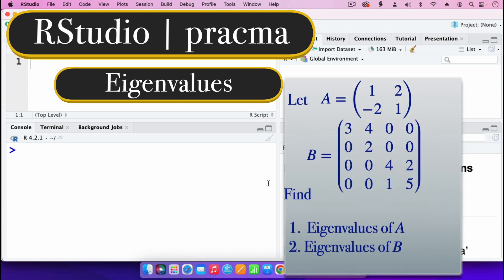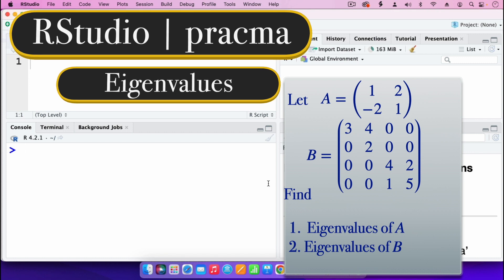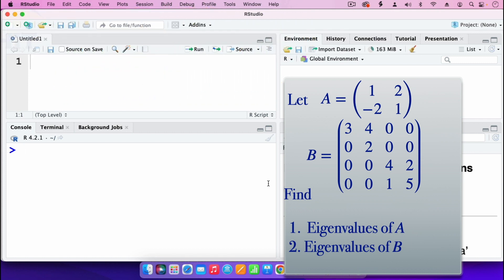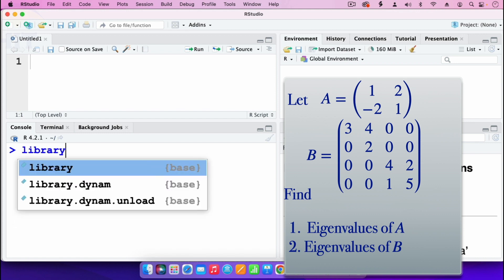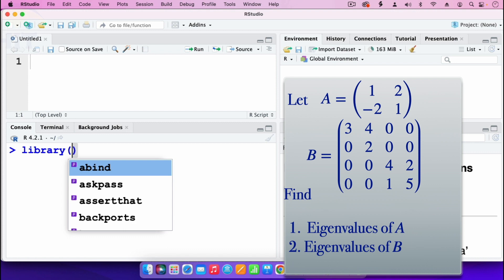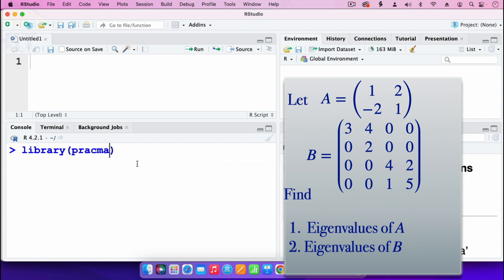To find those eigenvalues, I'm going to use the package pragma. To use a package, you need to install it first, then load it. I have already installed that package, so I can go on and load it using the command library, then open parenthesis pragma. That's the package loaded.